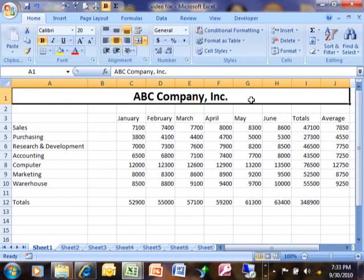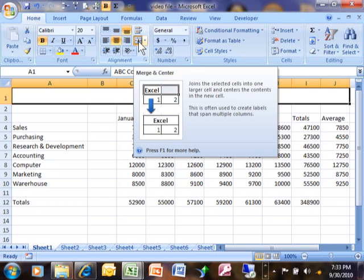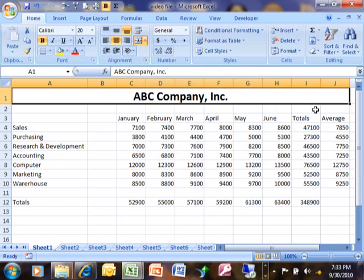But to get that title centered, what I used was this icon over here, it's called merge and center. That's one that you're going to use a lot in your spreadsheets.